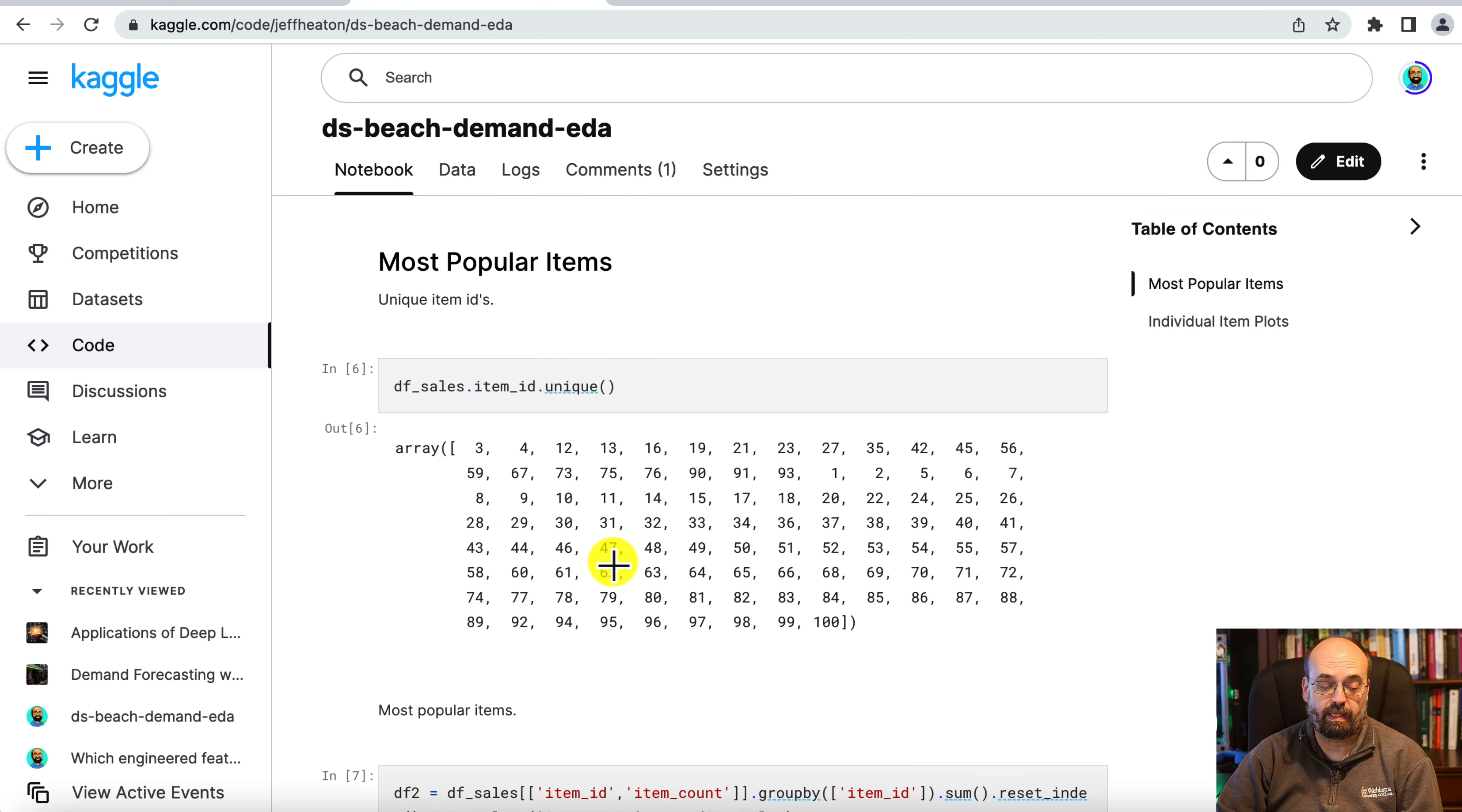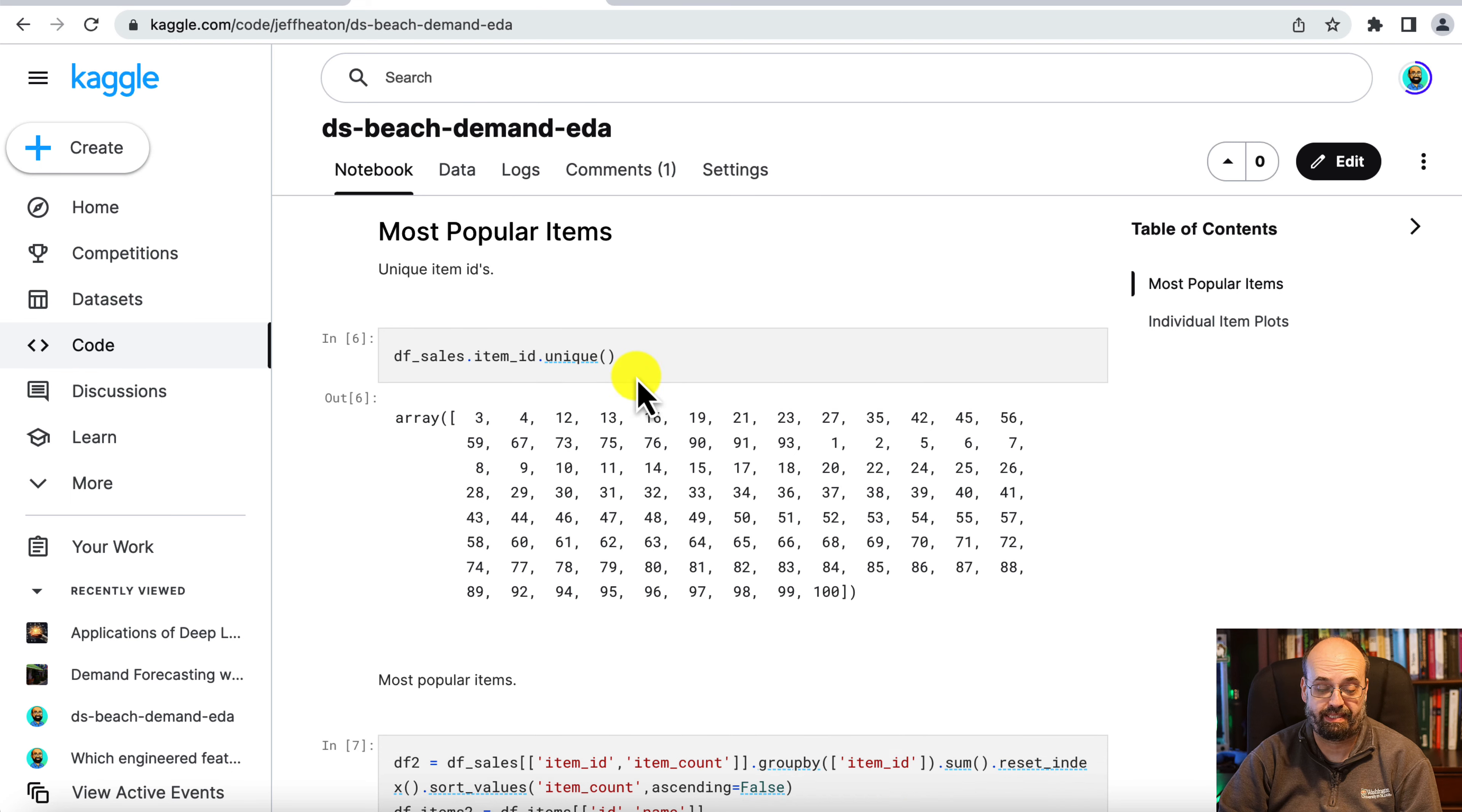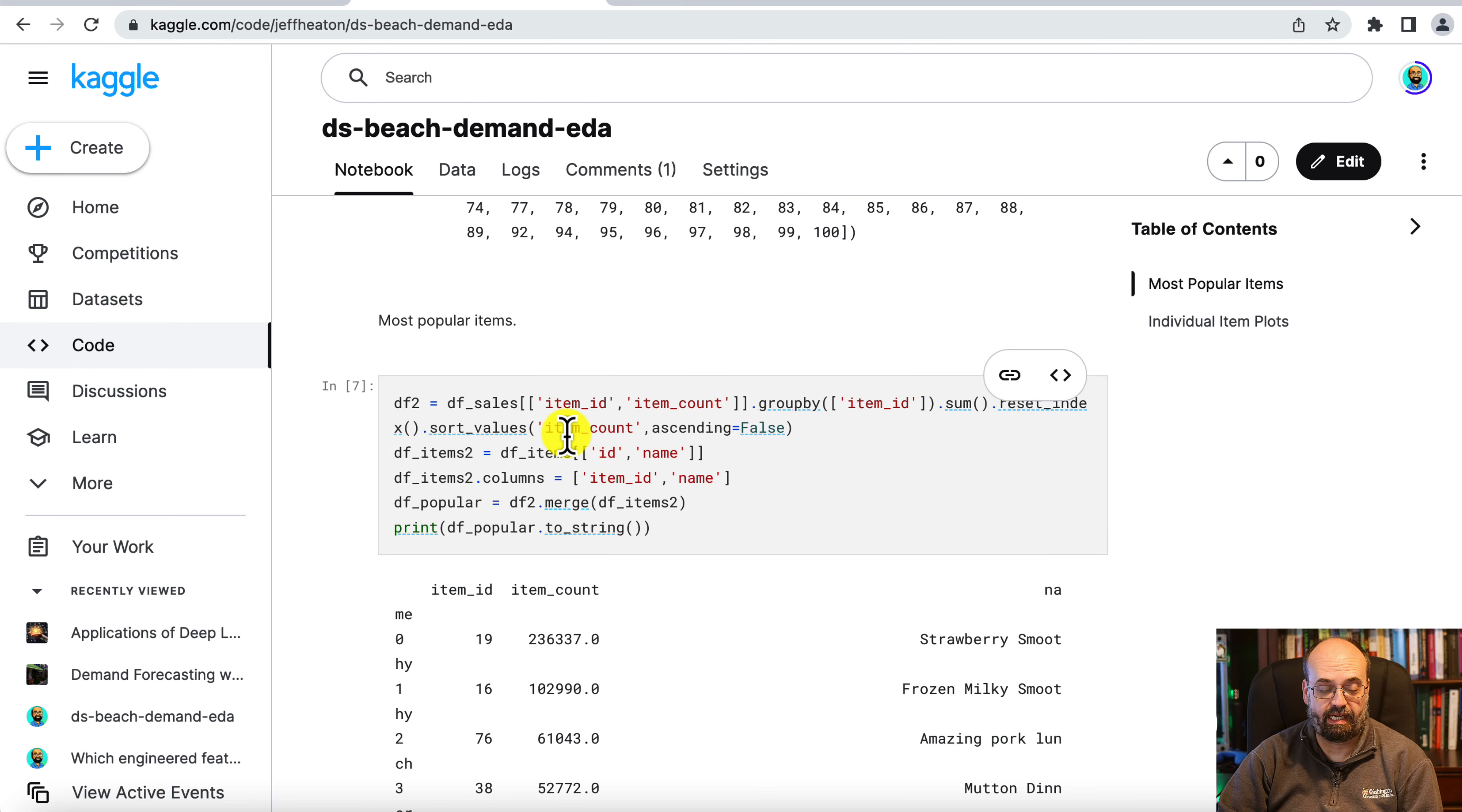We can pull out the most popular items. So we can get the unique item IDs. They simply range from 1 to 100. No particular order here.